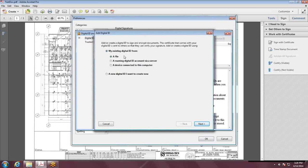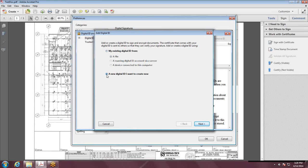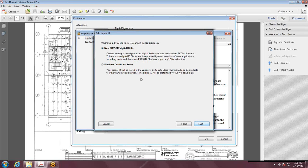If you are transferring a digital signature from a previous version of Adobe or another computer, make sure you have the PFX file and you can go this route. Hit File, Next. If you're creating a new one, select this option down here and hit Next.